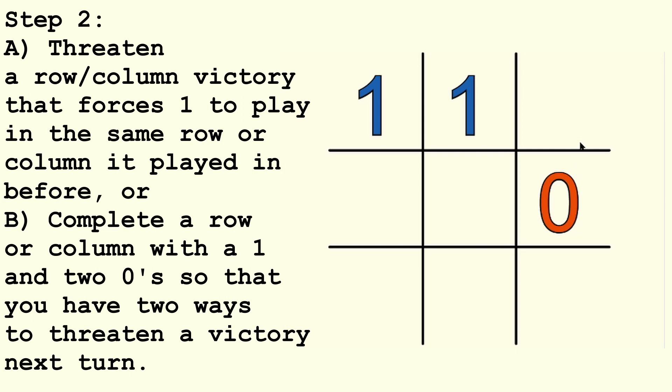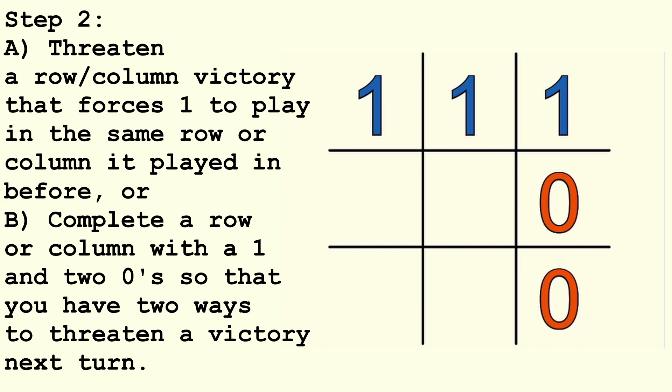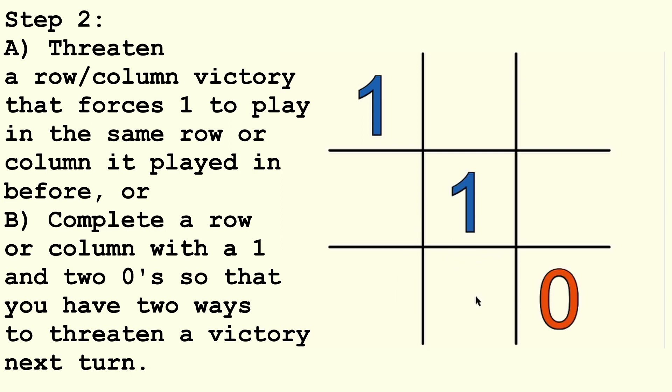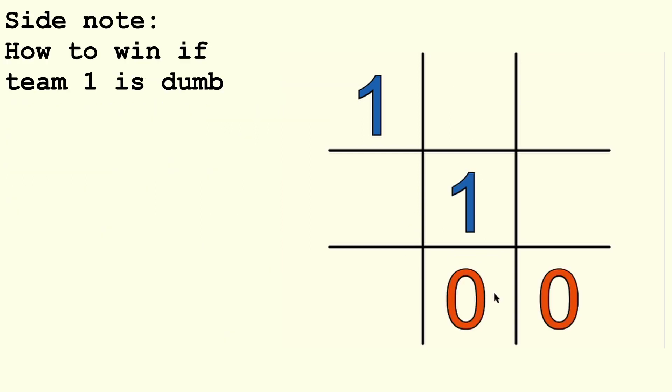Either A, get two 0's in a row or column such that 1 is forced to block you. And it must be forced to block you in a way that involves placing a 1 that shares either a row or a column with an already placed 1. So, its blocking shouldn't get it into a new row or column. Or B, complete a row or column with a 1 and two 0's such that you have two ways to get two 0's in a row or column next turn. And by the way, if 1 ever doesn't complete a row or column that has two 0's in it, place the third 0 and quit, you've already won.